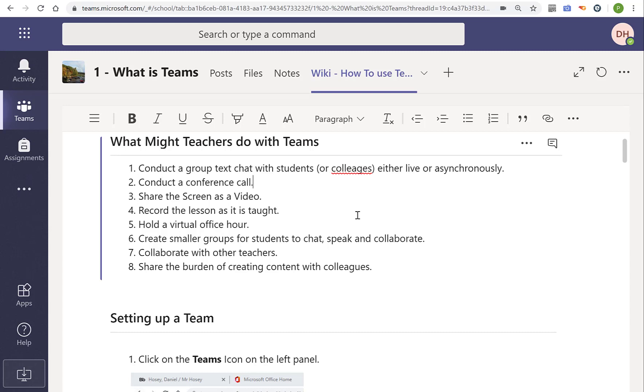So teachers might use it to have a big group text chat or they could have a phone call that includes everybody, like a conference call. It could even have video. You can share your screen. That could be the actual screen or it could be just like PowerPoint if you're going through that or OneNote if you're taking notes in that. Any of those things. You can also actually record it as you do it. So it's very low effort. You can just do it as you do it.